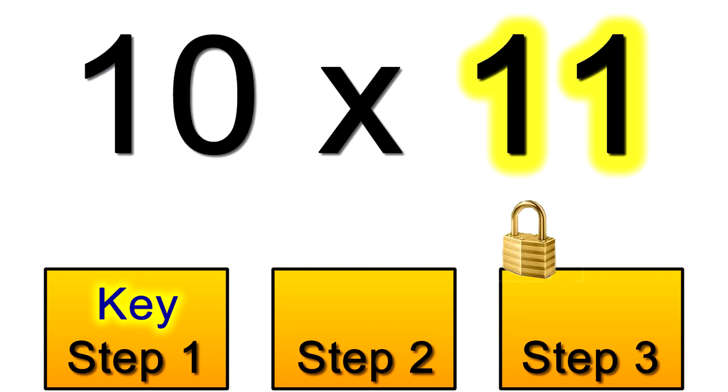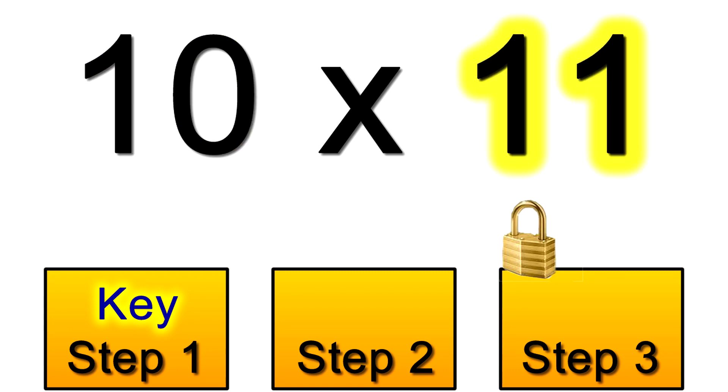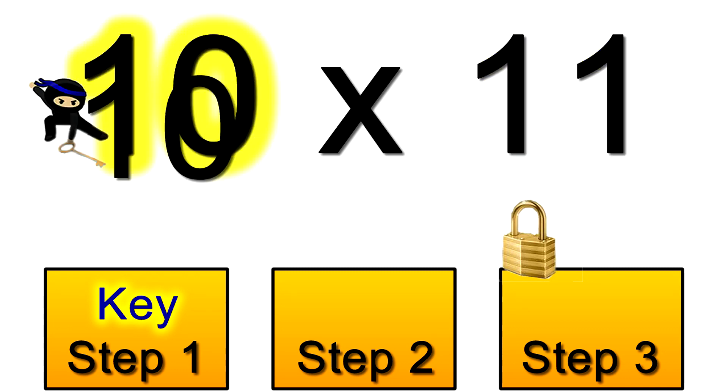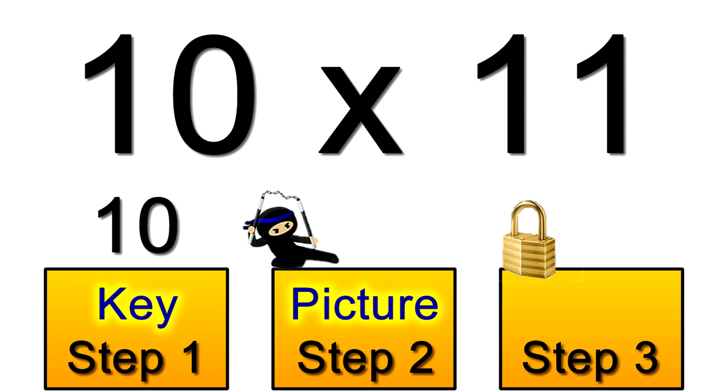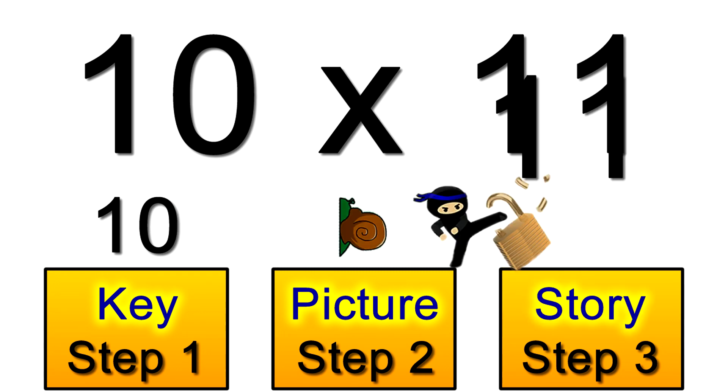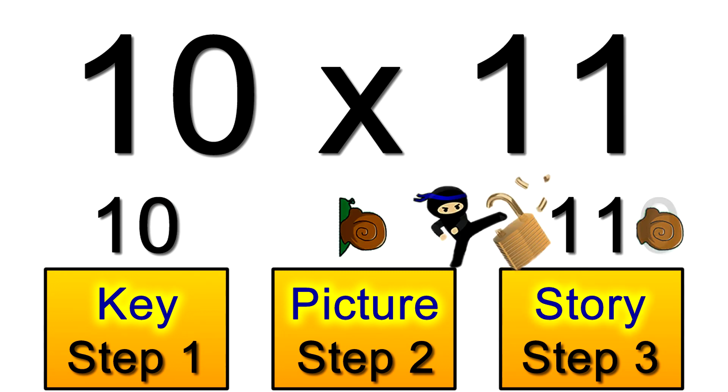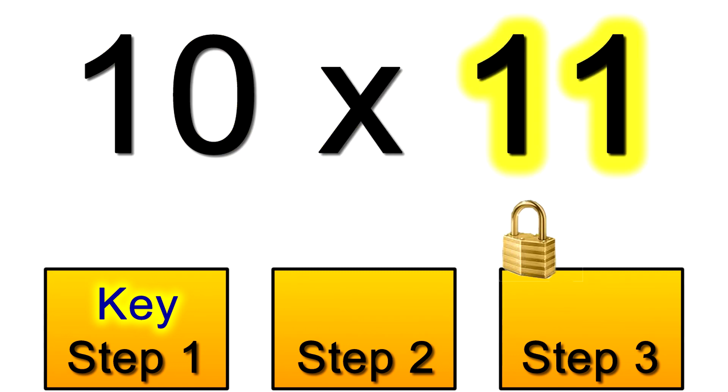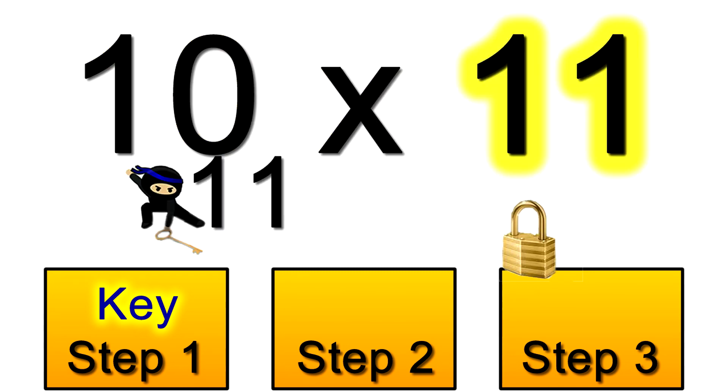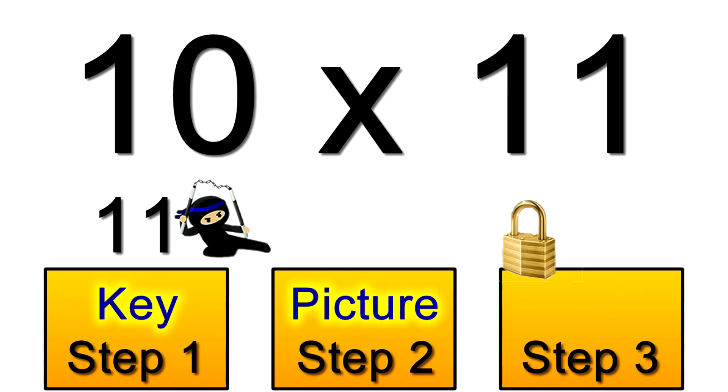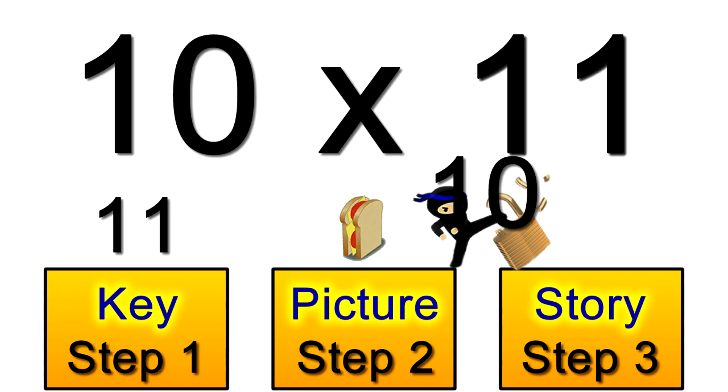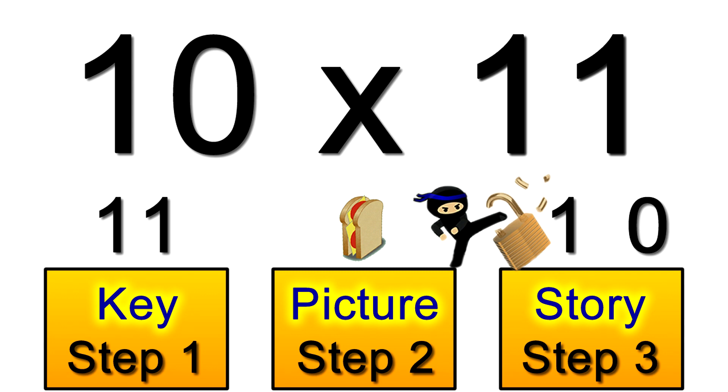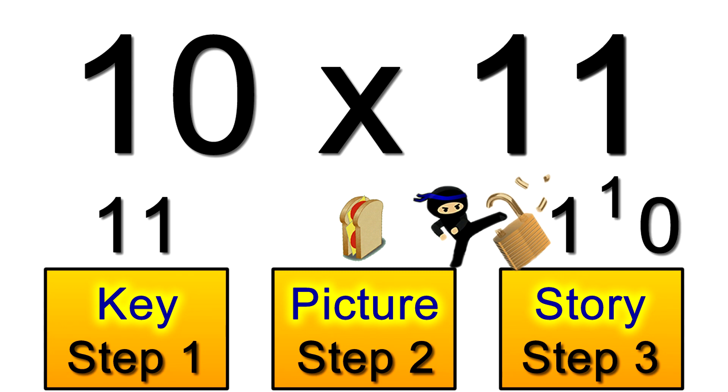So which one would you use if you had to do ten times eleven? Would you find it faster to do that snail story and put a zero on the end of eleven to get a hundred and ten? Or would it be faster to make a sandwich with one and zero on those two slices and then adding them together to put another one in the filling?